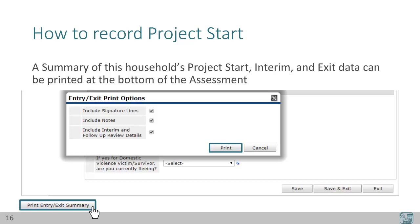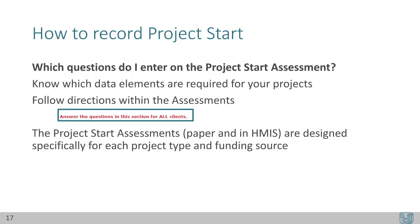Click Print Entry Exit Summary to decide what details should be included. Which questions do I enter on the project start assessment? Firstly, know which data elements are required for your projects. Secondly, follow directions within the assessments. We have inserted reminders in between questions. The project start assessments, paper and in HMIS, are designed specifically for each project type and funding source. Please review the training and guidance on required data elements if you have questions.